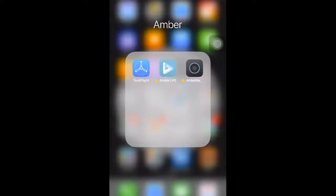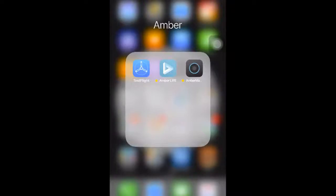Hey everyone, welcome to this video. My name is Mike with Latticework, and I'm going to show you how to add a user for Amber from the Amber Manager app. Alright, let's get right to it.